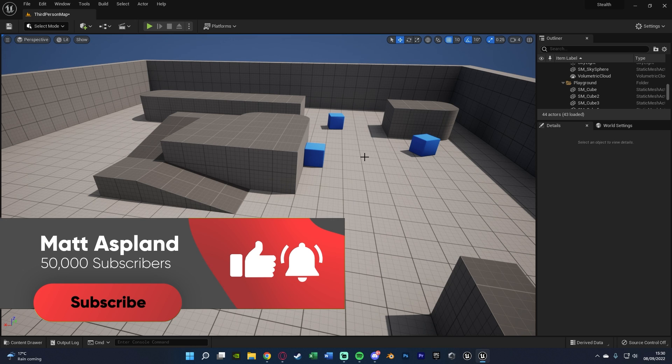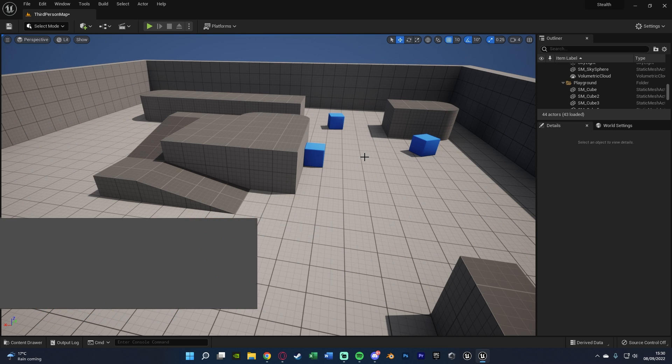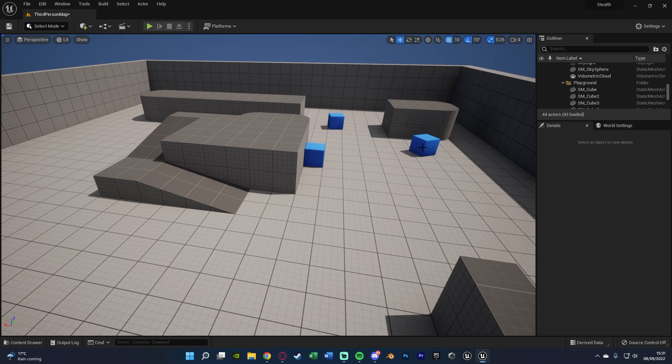So again, if you enjoy what you see, please consider hitting that subscribe button. And thank you very much and let's get on with the video.